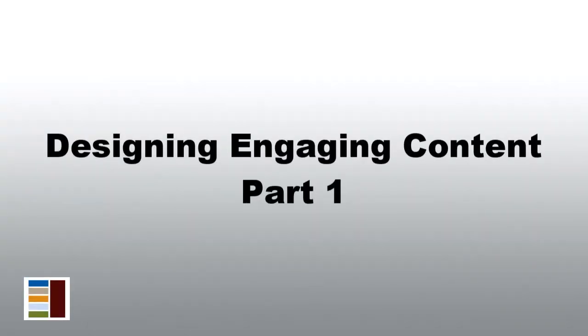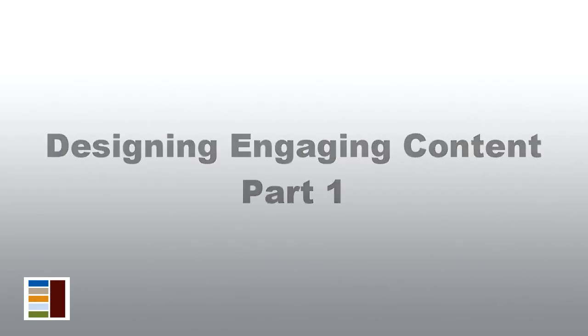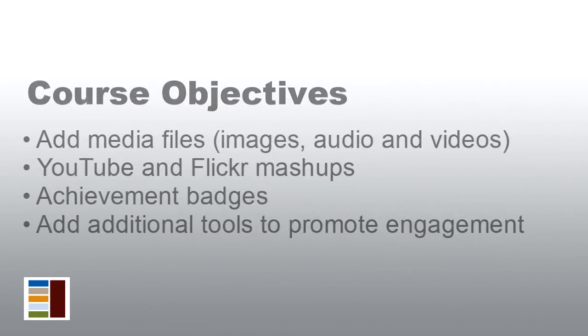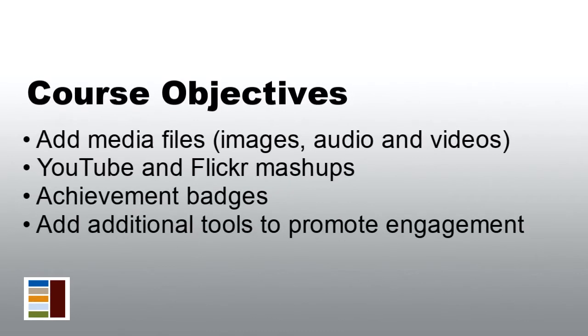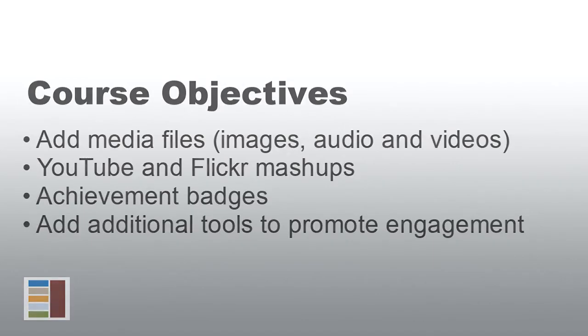Hello and welcome to Blackboard Learn Designing Engaging Content. The class objectives are to learn how to add media files such as images, audio, videos, and mashups, how to gamify and engage students through creating achievement badges, and learn how to integrate additional tools into your course to promote engagement.